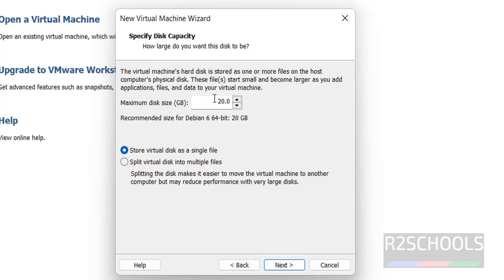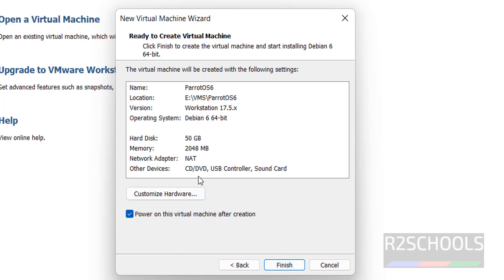Here provide the disk size, that is giving 50 gigabytes, click on next.